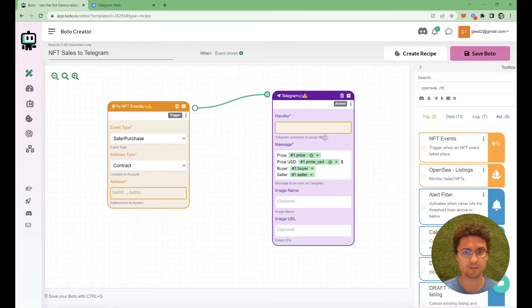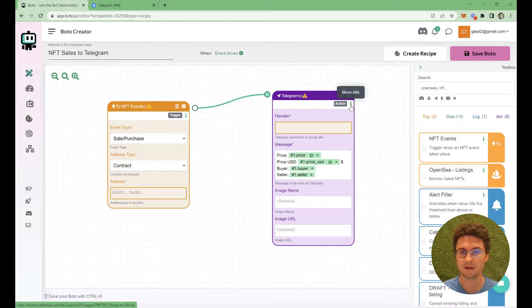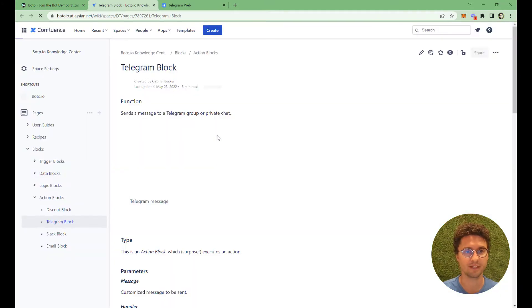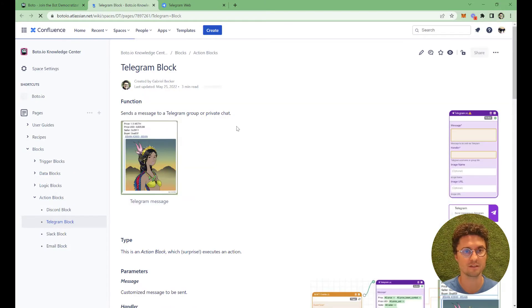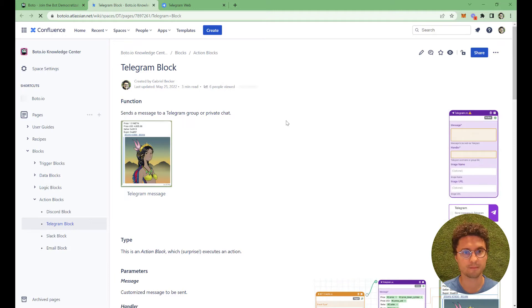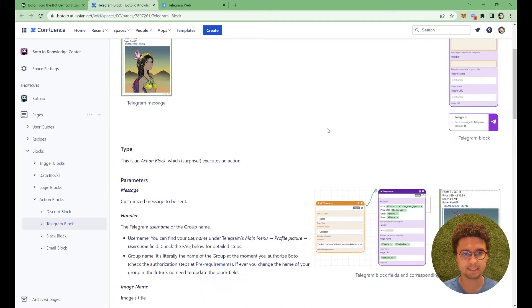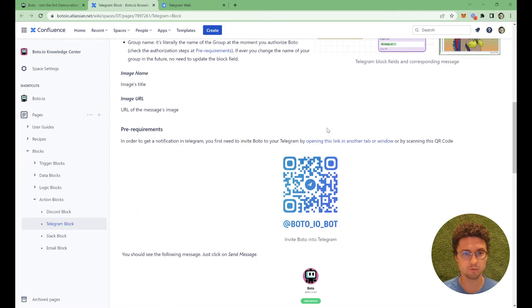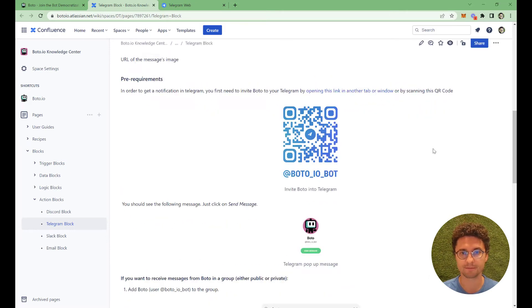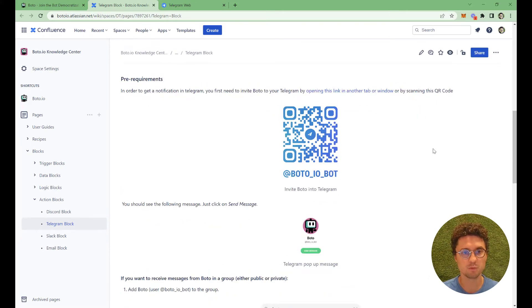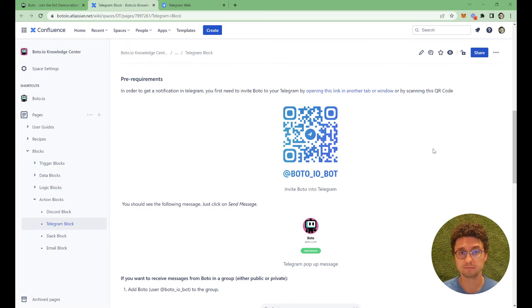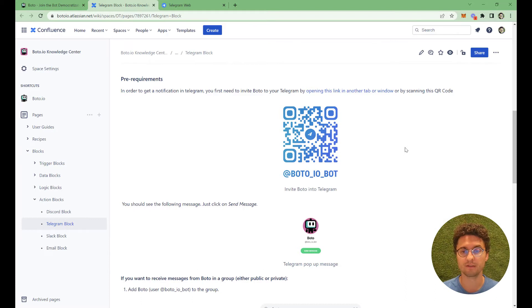Let's start by clicking at the eye icon here. That takes us to the Knowledge Center, the page about the Telegram block. We'll go down here to the Pre-Requirements. The very first thing that we will do is to invite BotoBot into your Telegram.